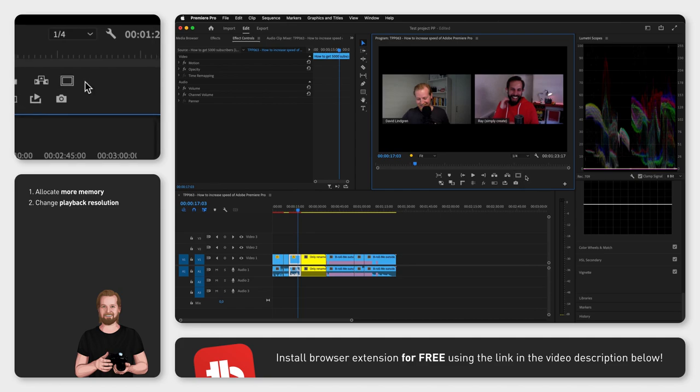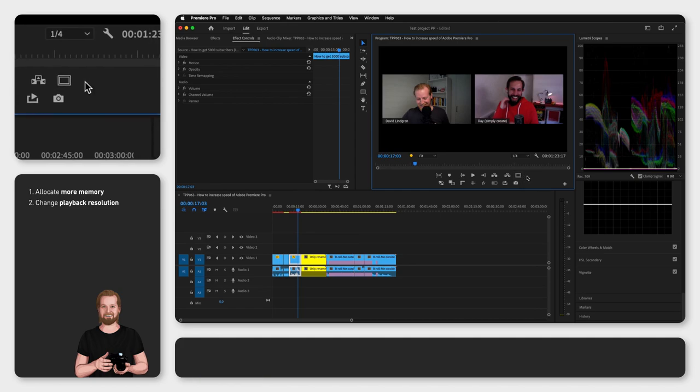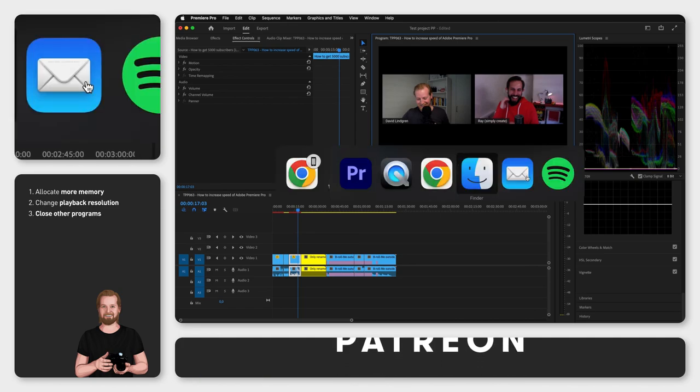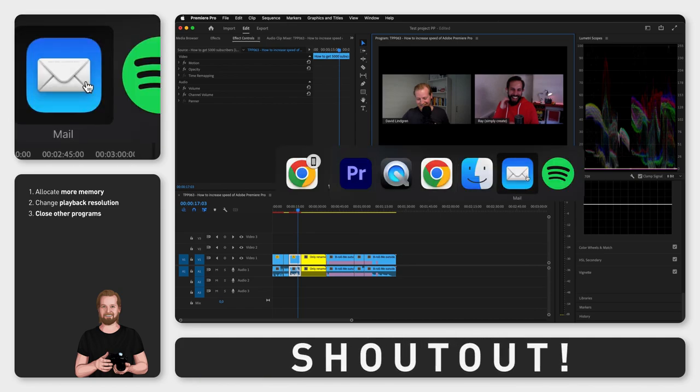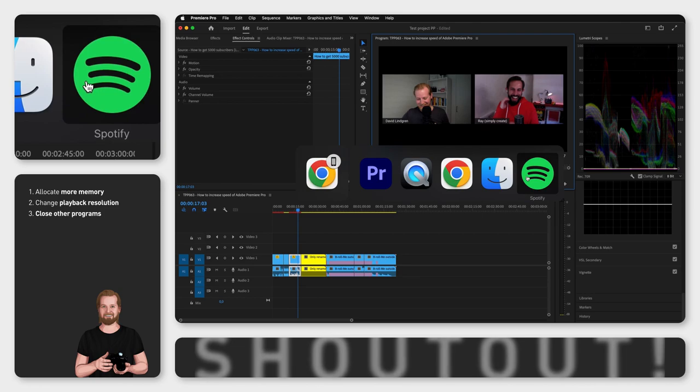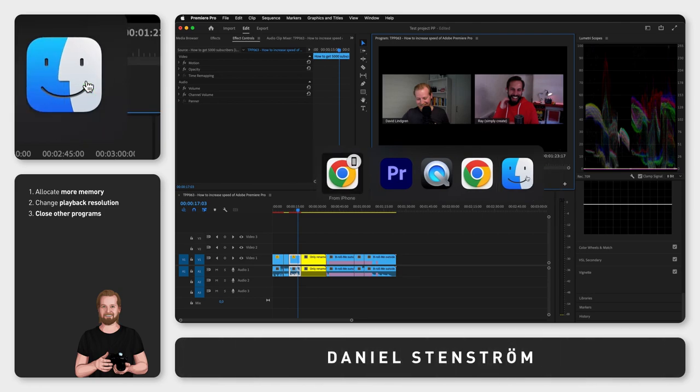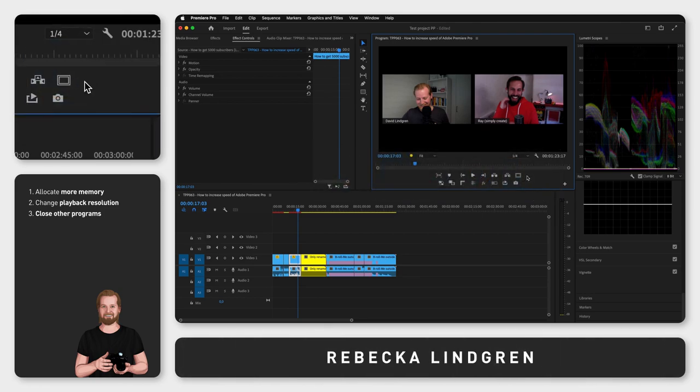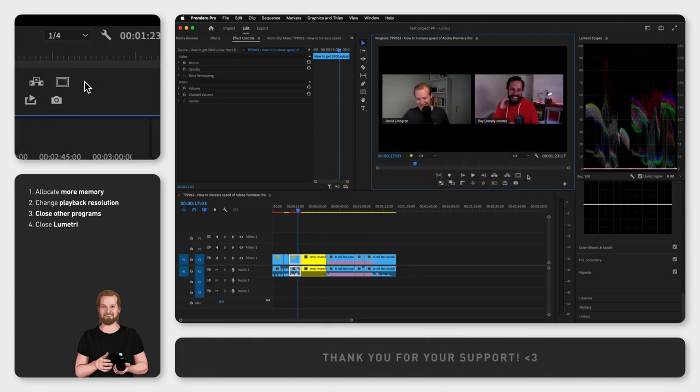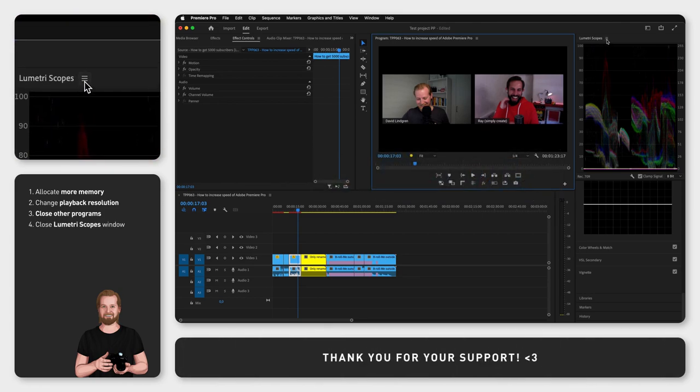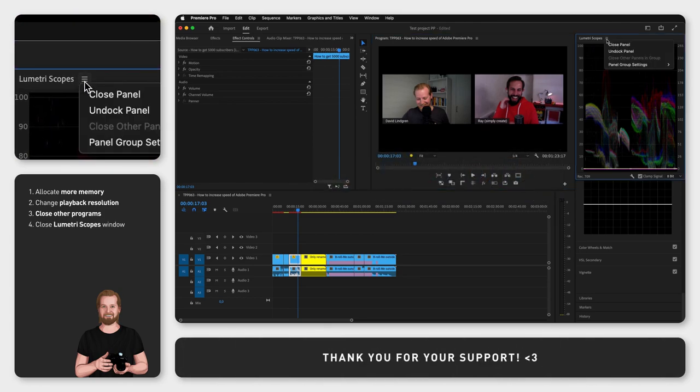Number three is to close any window that you're not using with Command-Q, so not just minimize it. As a fourth tip, you can also close the Lumetri Scopes window inside Premiere Pro.